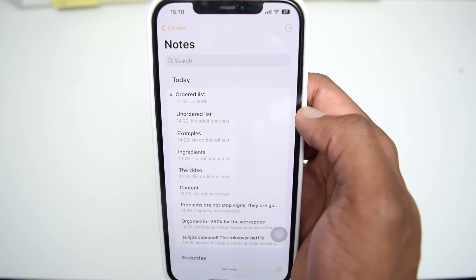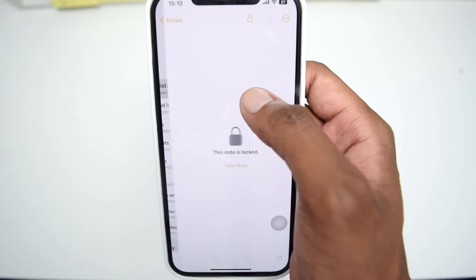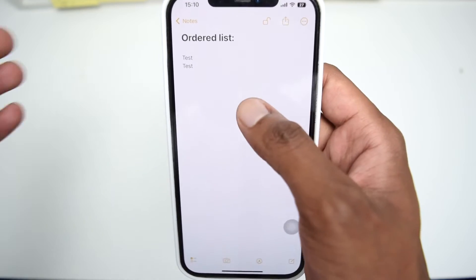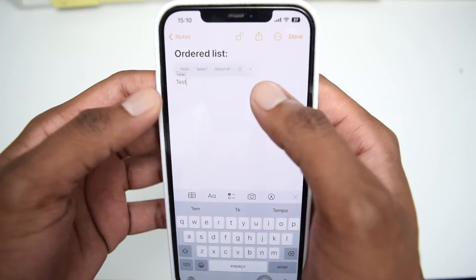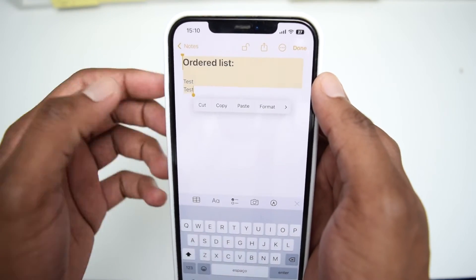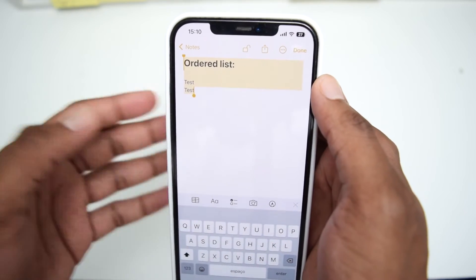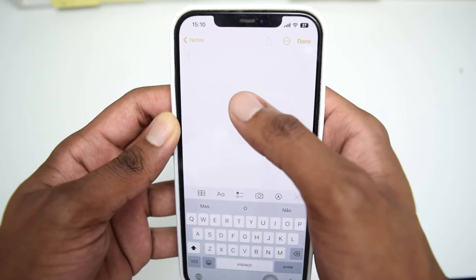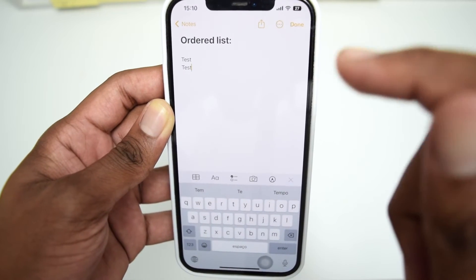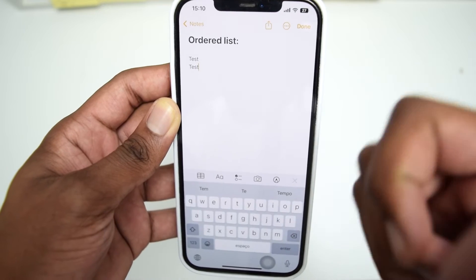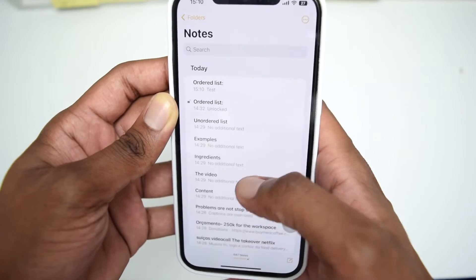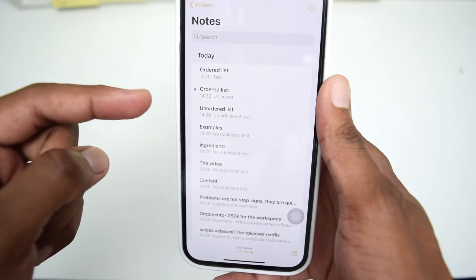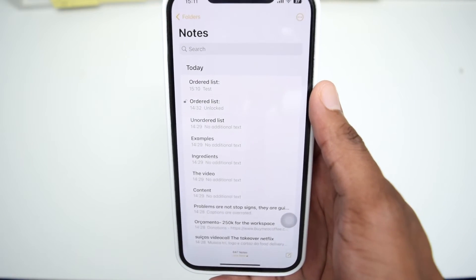The very first thing you need to do is unlock the locked note using Face ID or Touch ID, then copy all the content you have in that note. Once copied, go back and create a new note, paste all the content you've copied from the locked note, click Done, and make sure you've removed all the content from that original locked note.